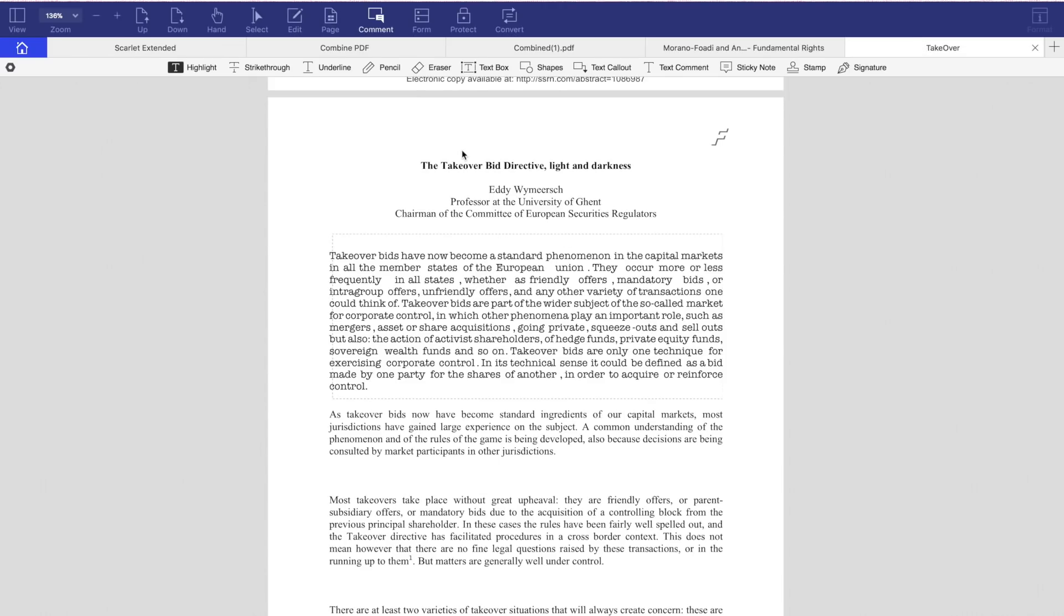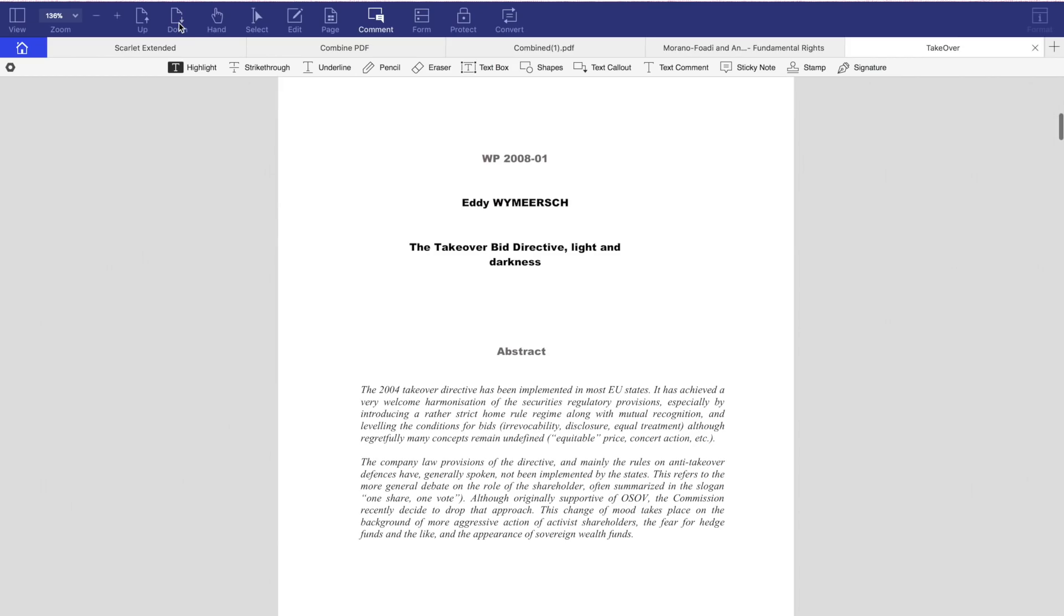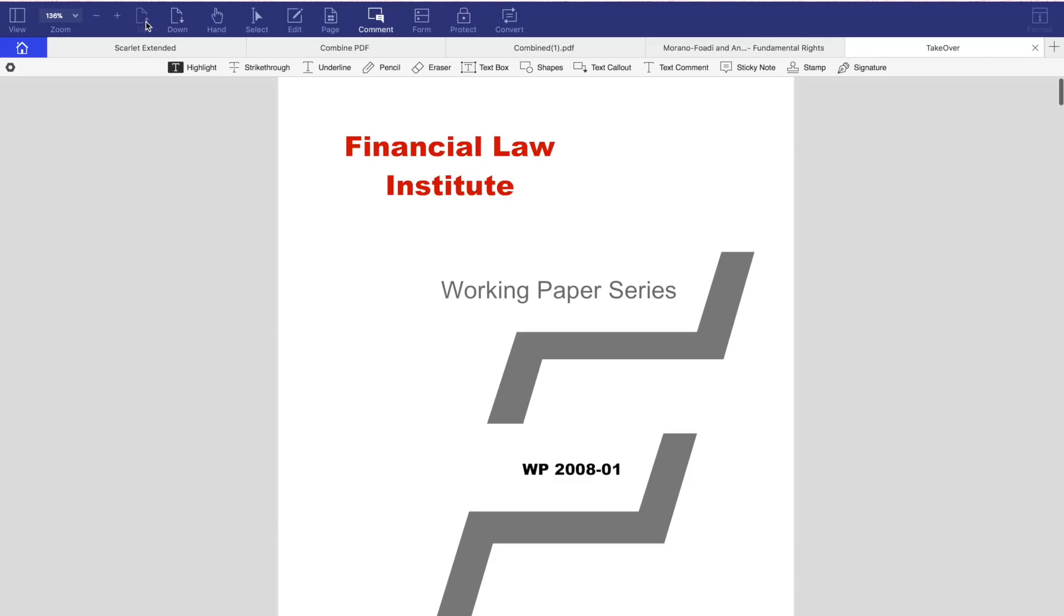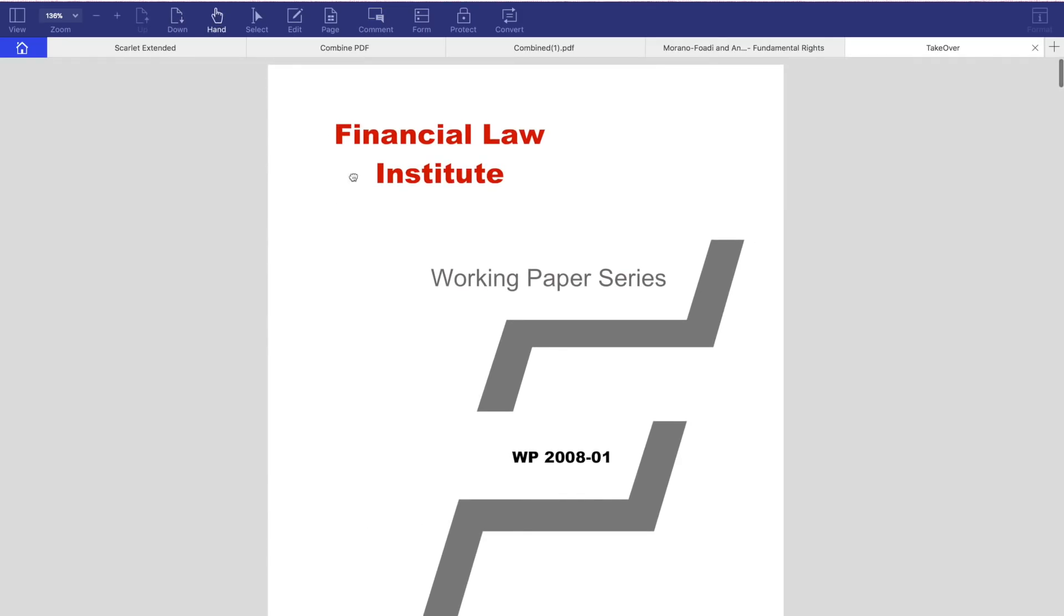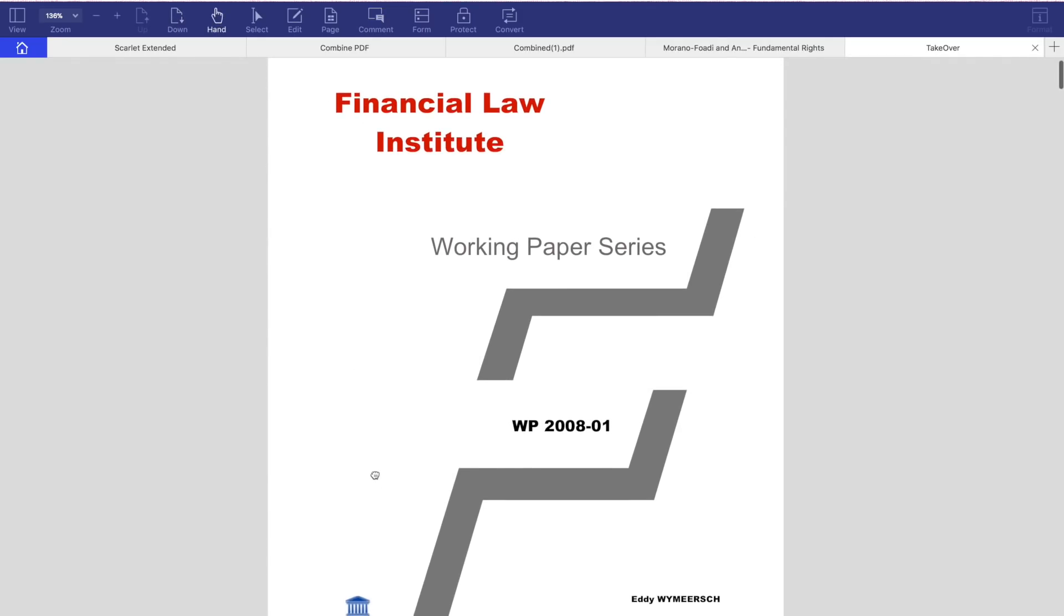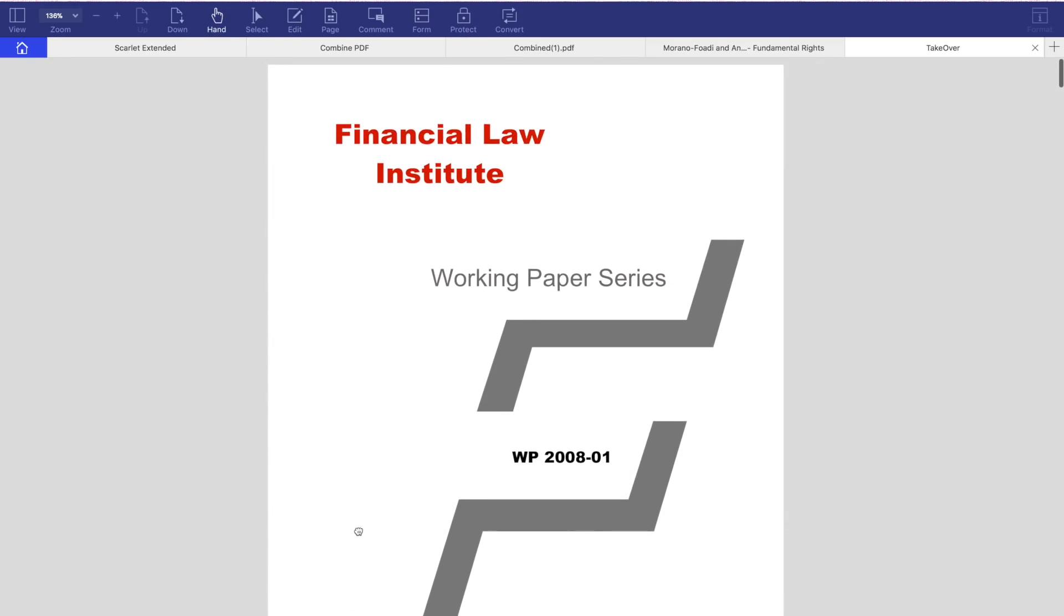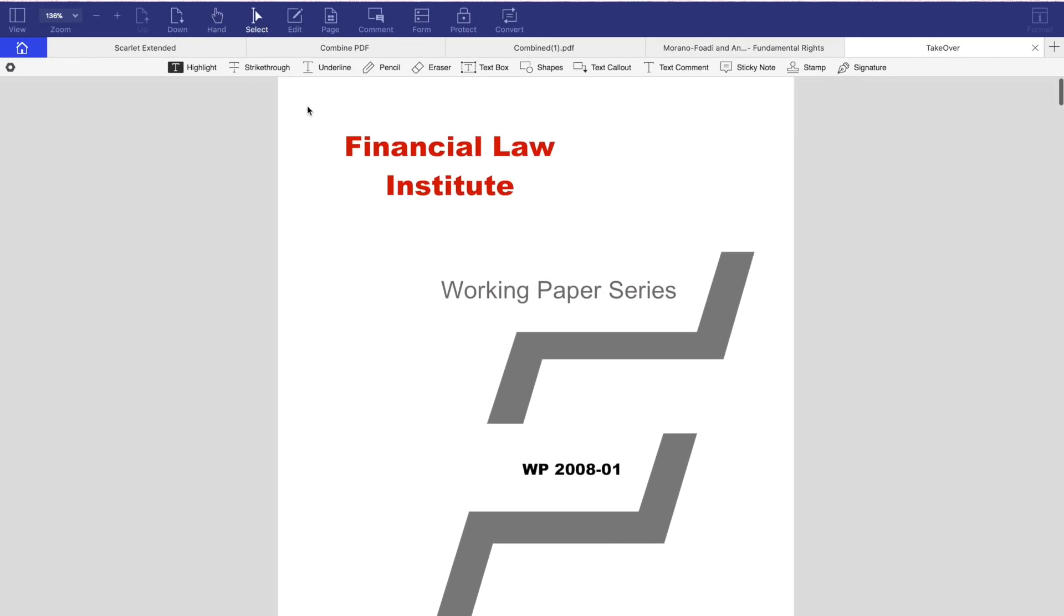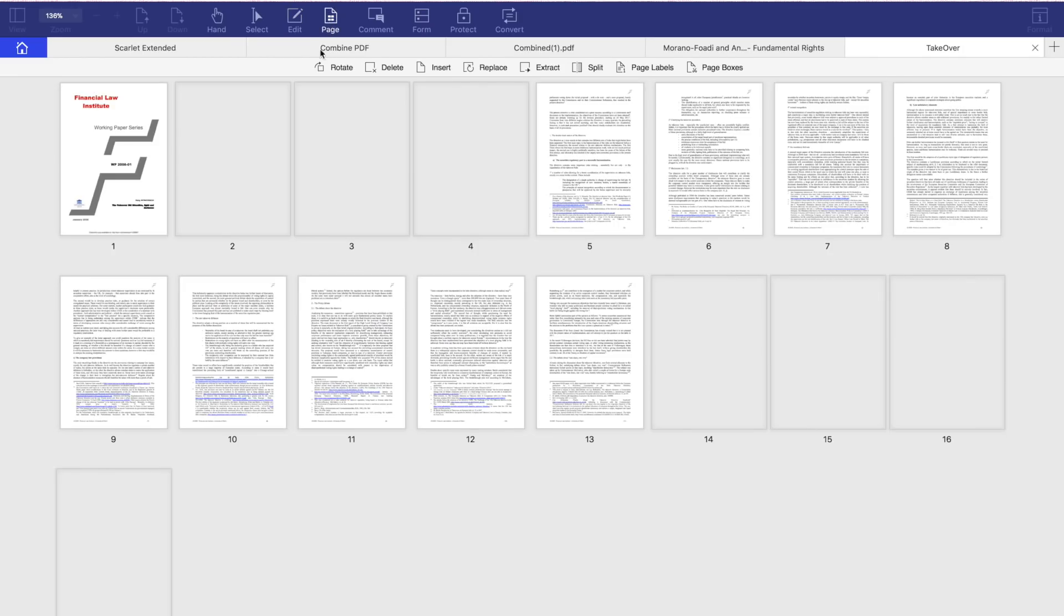So what I'm going to do now is open this takeover document for my financial law class and we're going to see the kind of options you have here. So you have the hand options which allows you to click and drag the file as well as the select option that gives you all of these small options to work with as well as the Edit PDF.